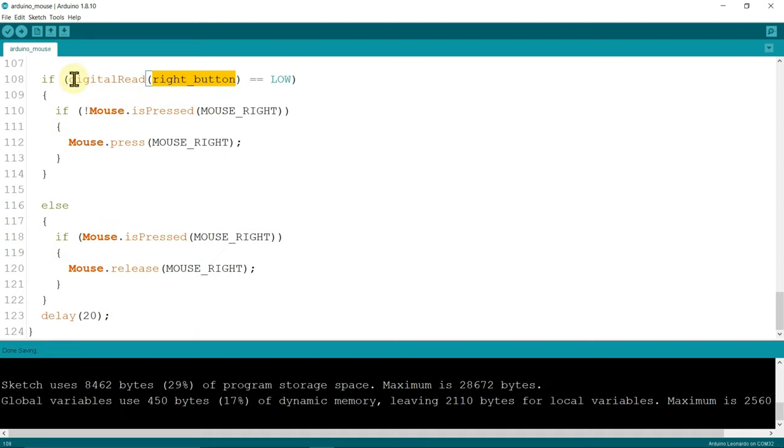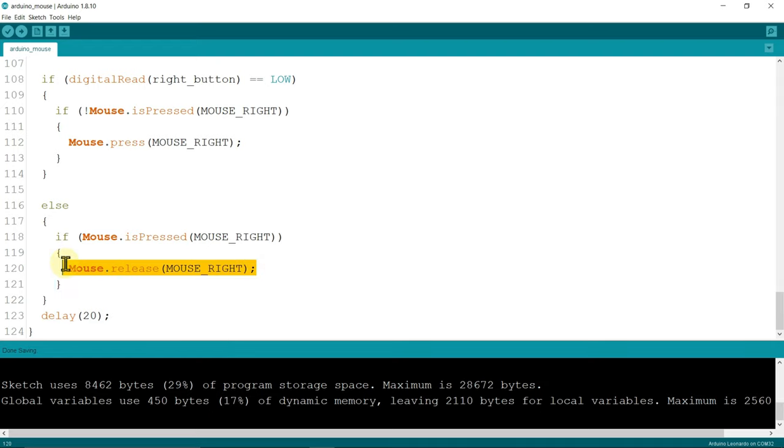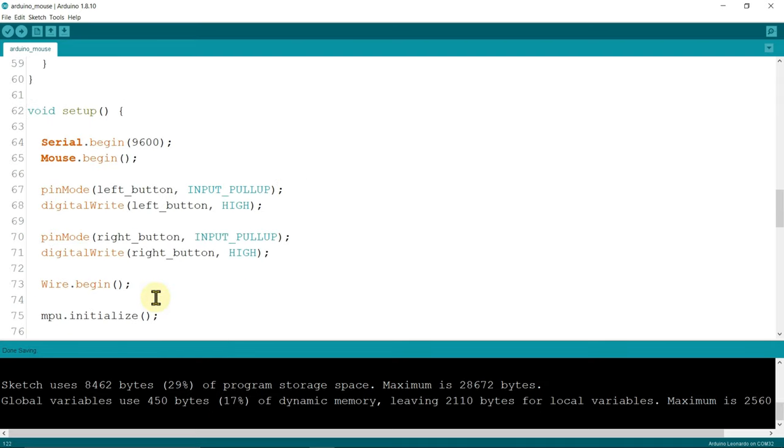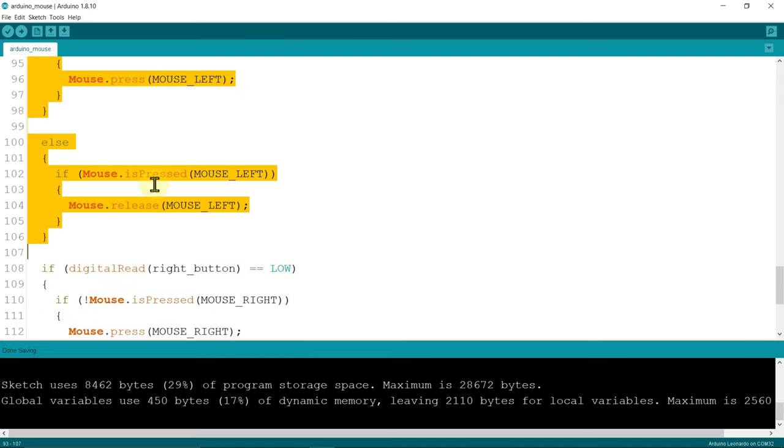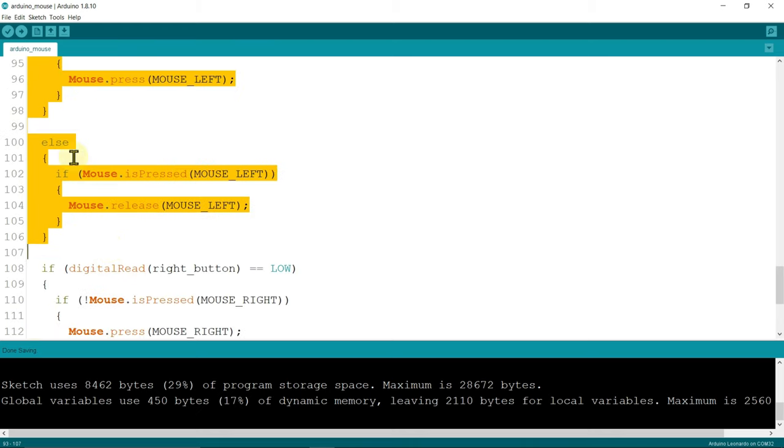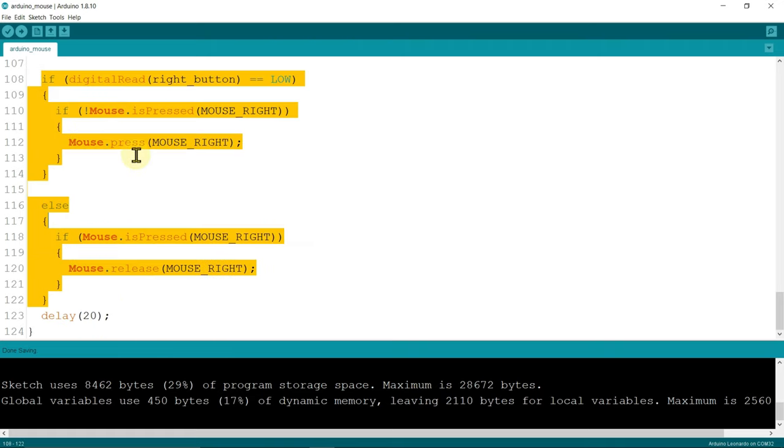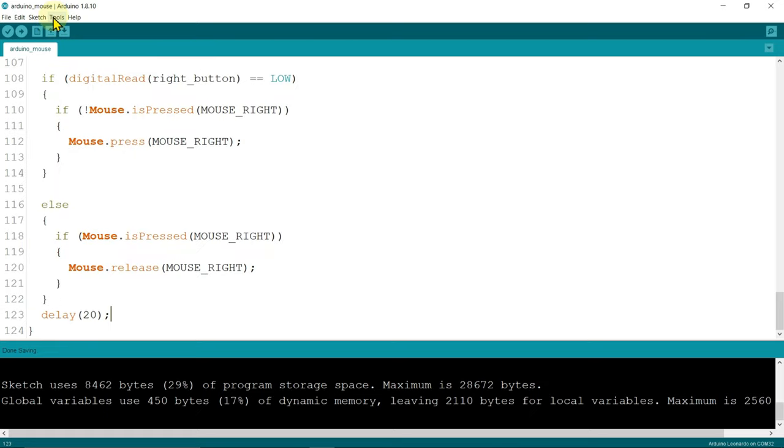If digital read right button equals to low, then mouse dot press mouse right. Then it presses the mouse. Else it releases the mouse right. Delay is 20 milliseconds. This block of code presses mouse left button and this block of code presses mouse right button. Upload the code.